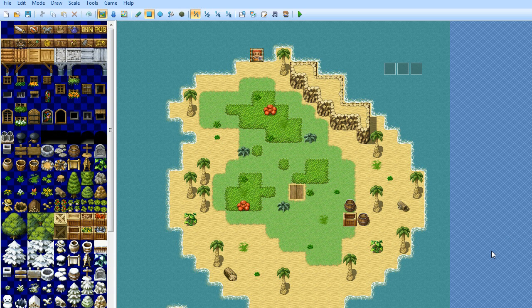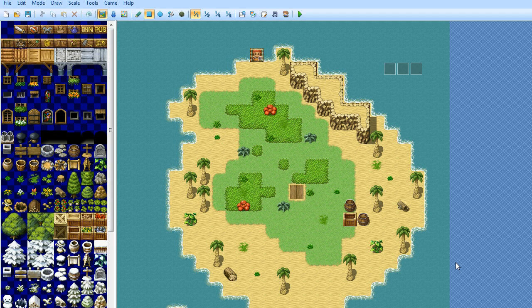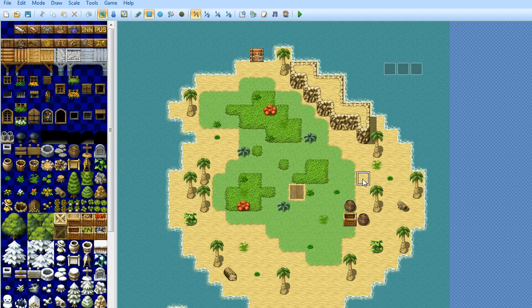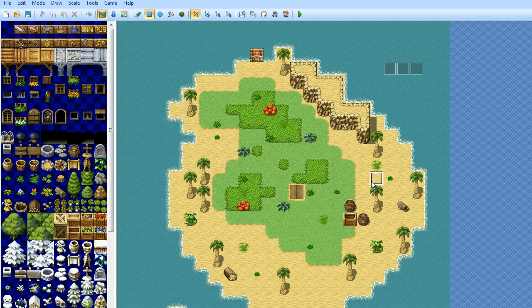Hello and welcome to another RPG Maker VX Ace tutorial with me Toby. Today I'm showing you how to do a day and night cycle as well as random weather effects that happen during the day and during the night.